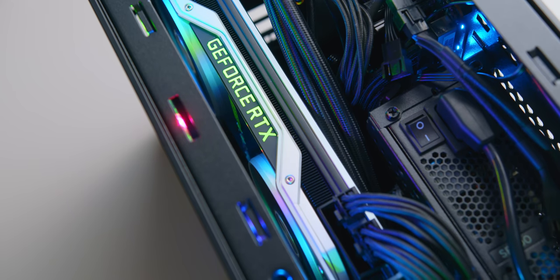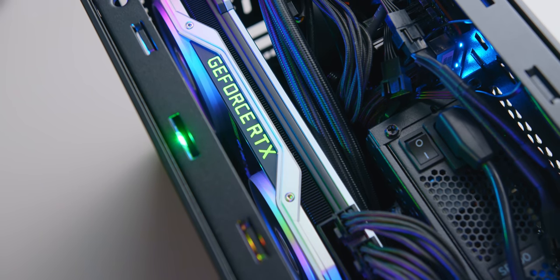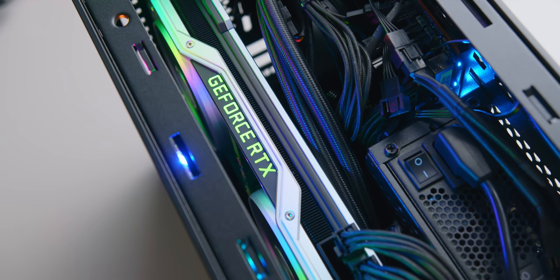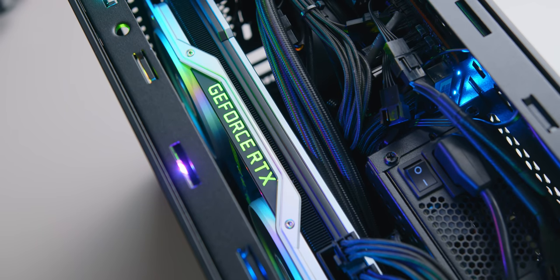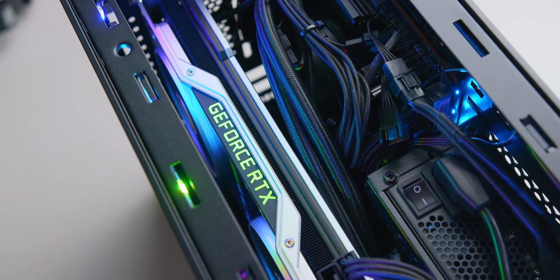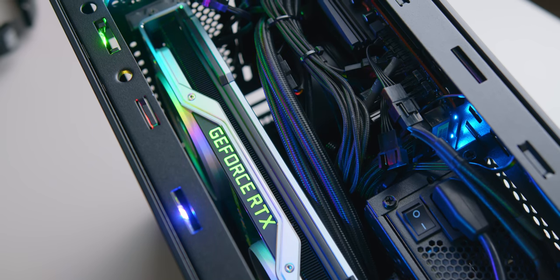Now let's take a look at the vertical GPU layout of the NR200P, which is fairly easy to set up thanks to the pre-installed vertical GPU slots and included riser cable.